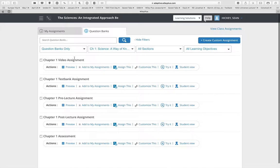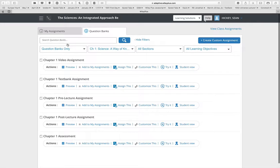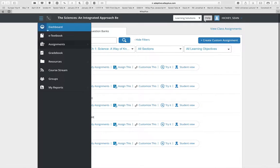In chapter one, we have a video assignment that goes with the video embedded in the book, test bank questions, pre-lecture, post-lecture, and an assessment assignment — all based on the chapter questions available. You can assign those, customize them to remove or add questions, and try or view them as a student. You have all of that access available to you.